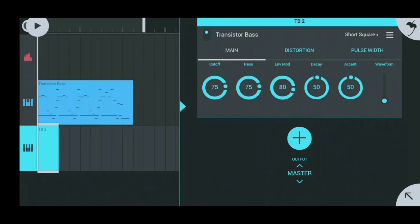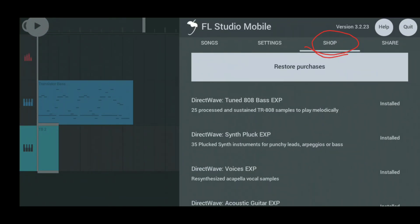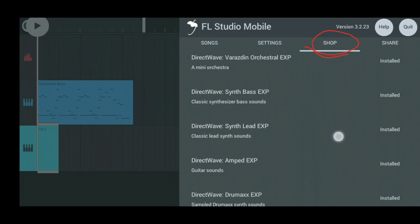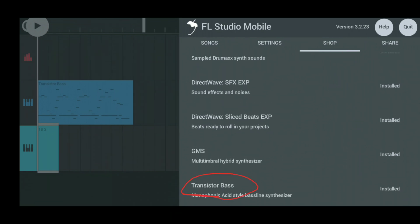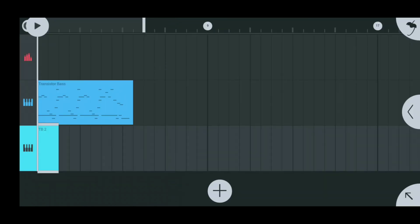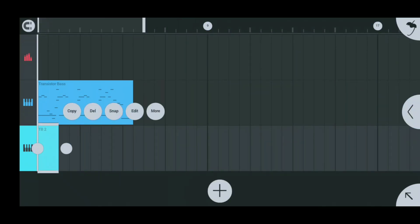Select that, and if you don't have Transistor Base already, you can go to your main menu, then go over to Shop and scroll all the way down to the bottom and you'll see Transistor Base. Mine says installed, but it'll give you the option to purchase — you can purchase it as an add-on. I suggest you get it if you want to make any custom bass sound or effects that aren't already pre-made.